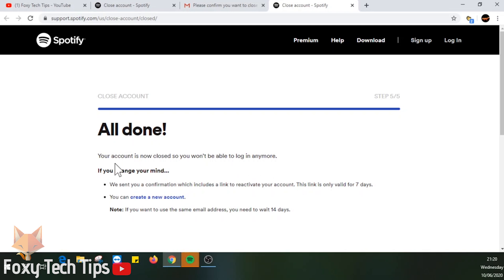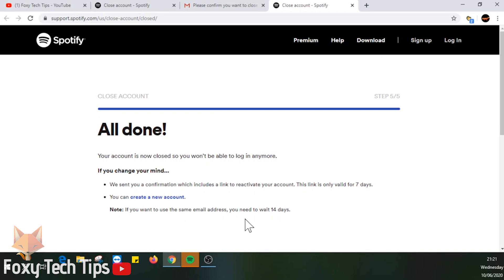Note that if you change your mind and want to reactivate your account, you can do this within 7 days via an email link that was sent to you by Spotify. After 7 days this will no longer be an option. If you want to create a new account using the same email, you will have to wait 7 days to do so.